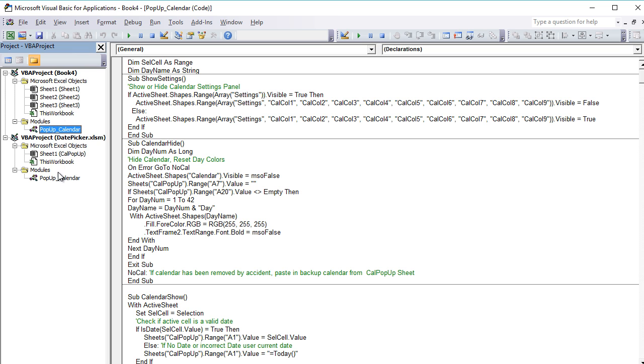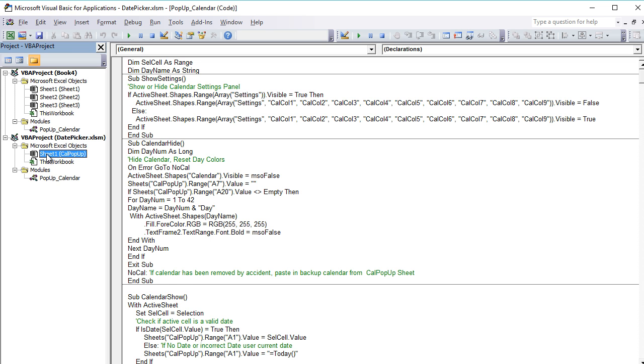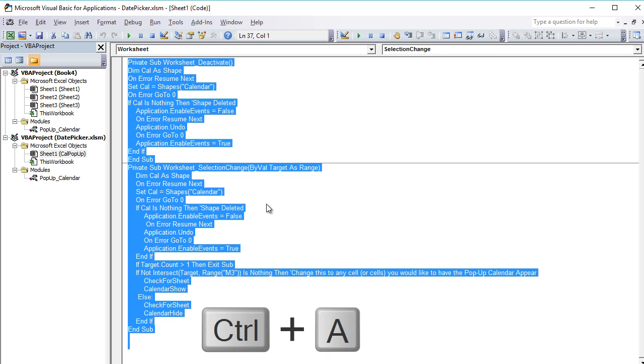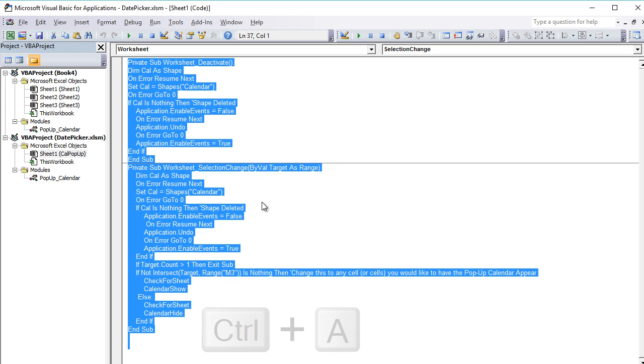Okay, secondly, what we want to do is we want to copy the code that's on the sheet. We can do that within our existing date picker workbook. We're going to double-click on this sheet here, and then we're going to go into the main area here and we're going to do Ctrl+A, which basically selects everything. All the code is selected now, and then Ctrl+C, which will copy the code.